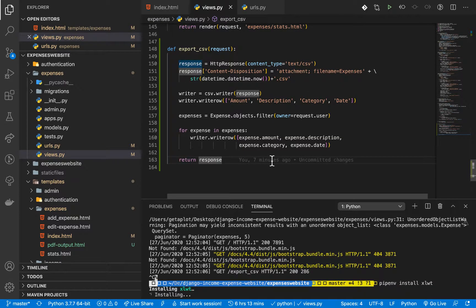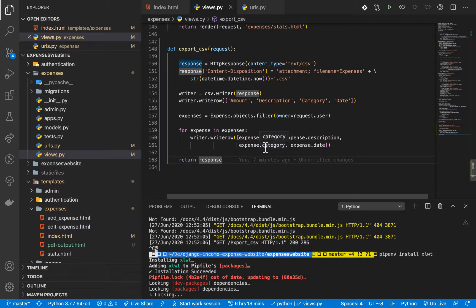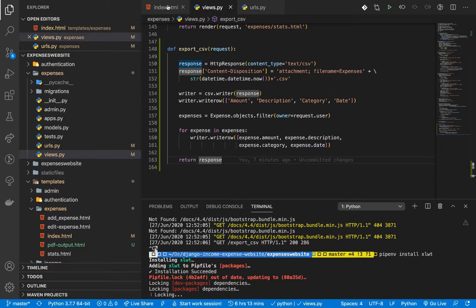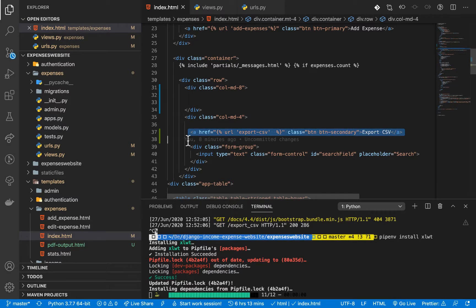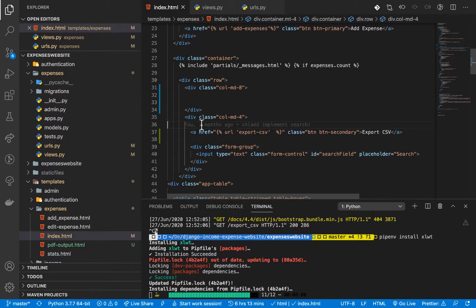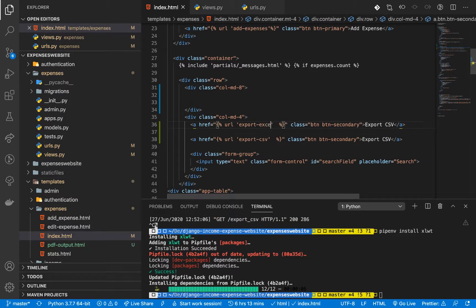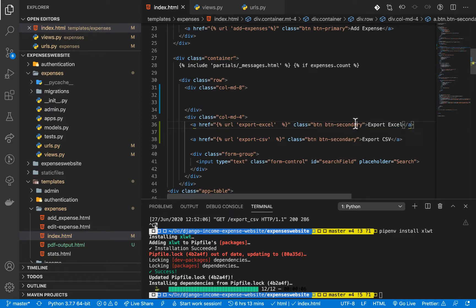As it installs, the first thing you need to do is add a button which the user can click to download the file. I'm going to duplicate the button we already have. This one is going to point to a view called export_xl. I'll change the label to export_xl and change its style to primary so it looks different.